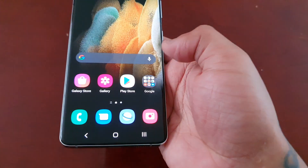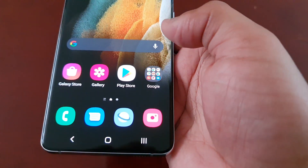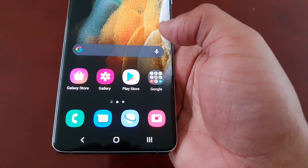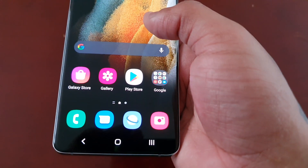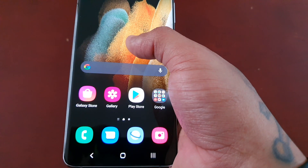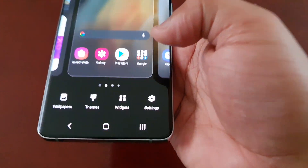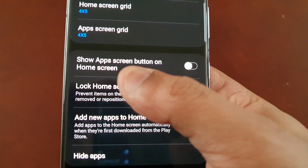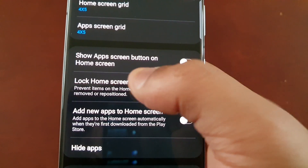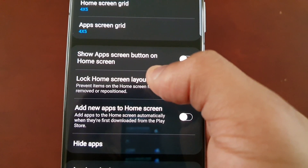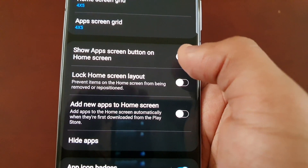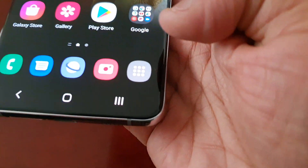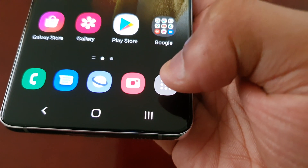You might not really like the idea of swiping up — you'd rather just have the button. So I'm going to show you how you can bring it back. It's really simple. All you do is long press on the home screen, select Settings, and then select this option here: 'Show apps screen button on home screen.' Just turn that on and now that little button is back.